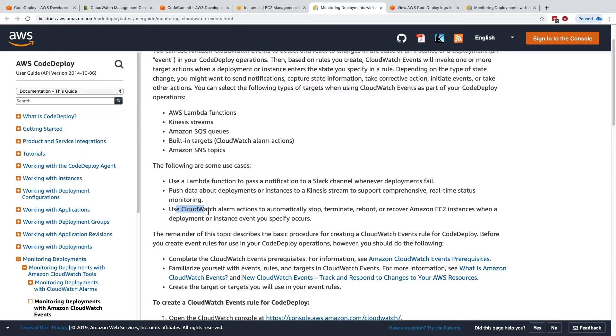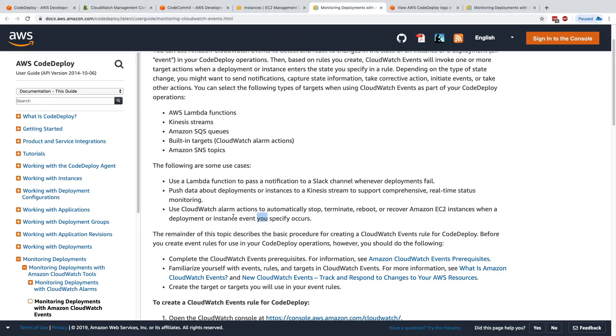Finally, use a CloudWatch alarm to automatically stop, terminate, reboot, or recover an Amazon EC2 instance when a deployment fails or an event that you specify occurs.